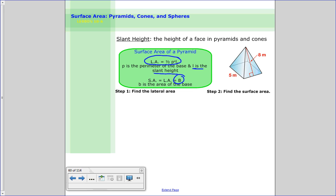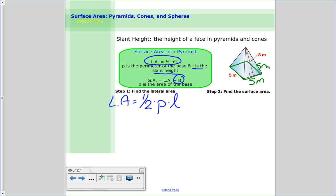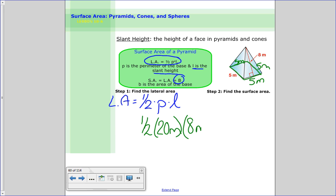Let's find the lateral area. We need to do half the perimeter times the slant height. First, let's find the perimeter. The base is a square, so all sides are the same — 5 meters each. So 5 times 4 equals 20 meters for the perimeter. My slant height is 8 meters. So: one half times 20 is 10, times 8 equals 80 meters squared. That's the lateral area.